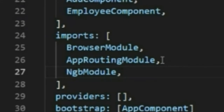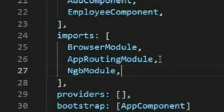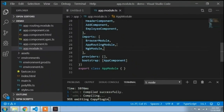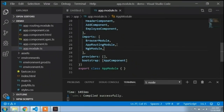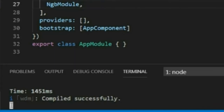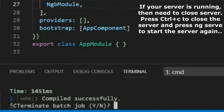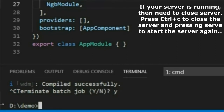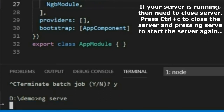After installing any packages we need to restart our server, otherwise it will not work. Our server is currently running, so I will restart it. First I will close the server by pressing Ctrl+C. It asks to terminate the batch job, so I press Y and Enter. The server is now closed and I will run 'ng serve' again to start the Angular server.